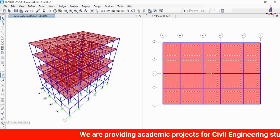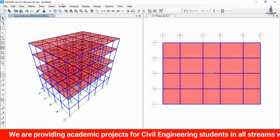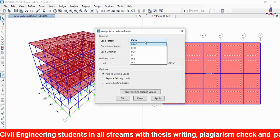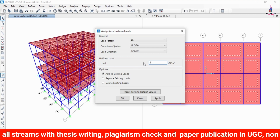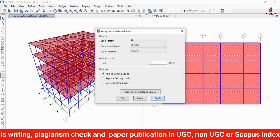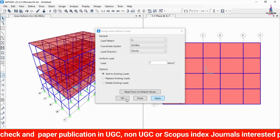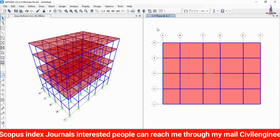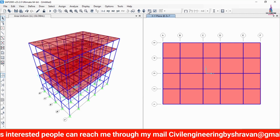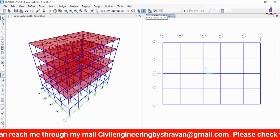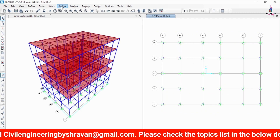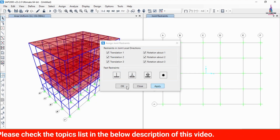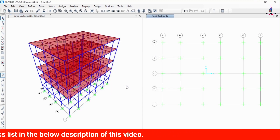For the live load, select the slabs again and go to Assign, Area Load, Uniform Shell. Select the live load condition and enter 3 kN/m² as the intensity. Click Apply and OK. The seismic and wind loads are applied automatically. Finally, select all nodes at the base level, go to Assign Joint Restraints, select Fixed Support, and click Apply and OK to apply fixed support conditions.